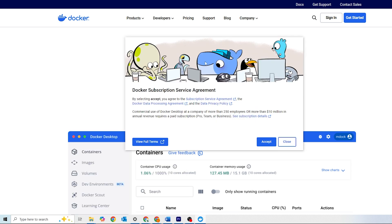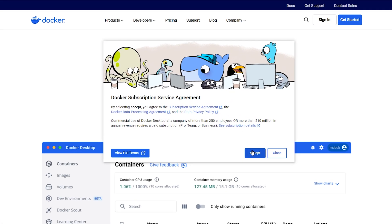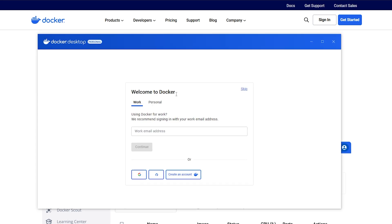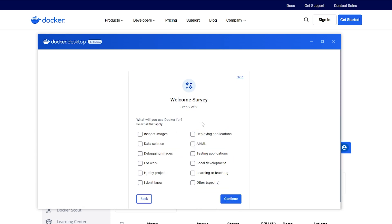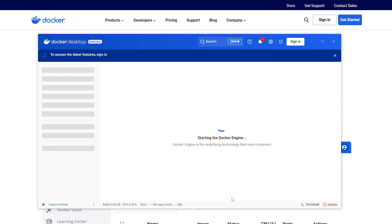Read through and accept the terms and conditions. You will then be prompted to sign in or create a Docker account. This step is optional and you can skip it if you'd prefer. Finally, complete the quick survey and you're good to go.